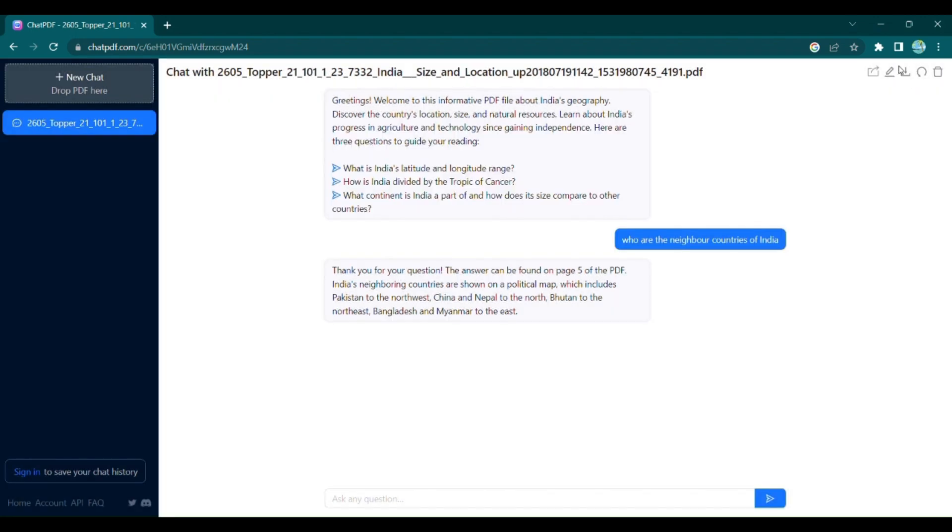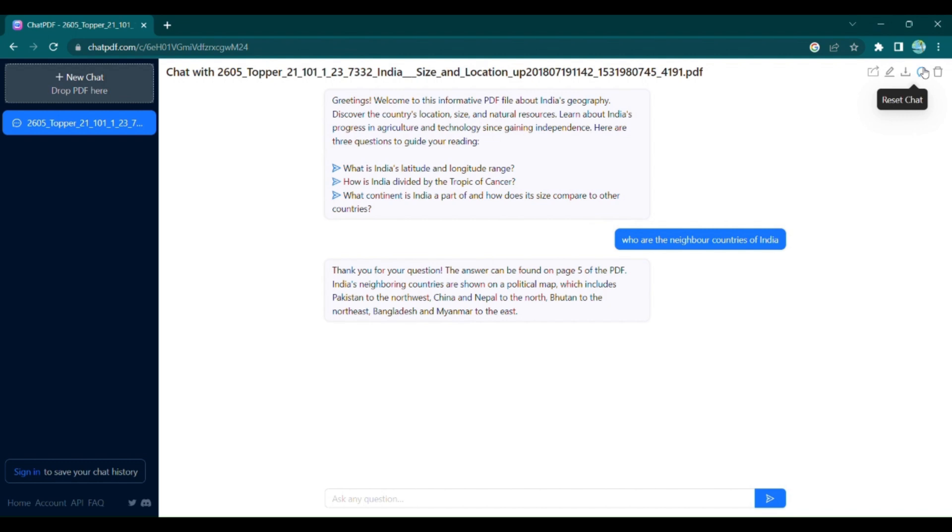You're in control. Rename, delete, or export your chats to ensure your PDF conversations are organized and accessible whenever you need them. Now imagine the possibilities.